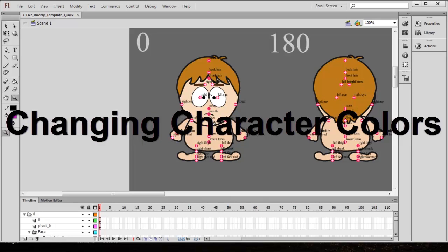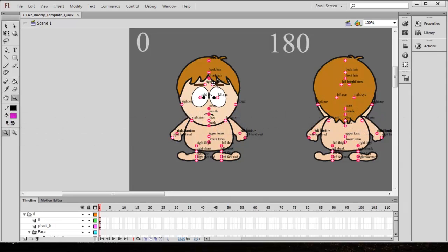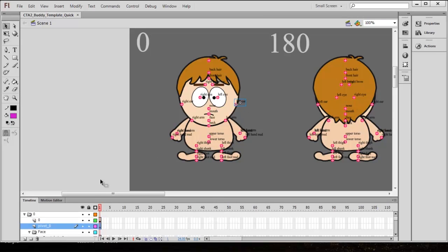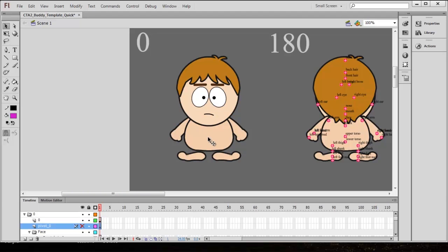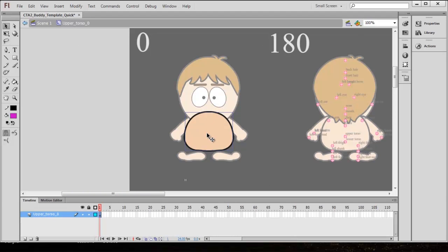I'm just going to click and zoom in on him. You can see he has all these pivot points all over the body. We're not going to worry about that in this tutorial. I'm going to select one of the pivot points and go down to pivot and just make that invisible so we can actually see his body. The first thing I'm going to do is change the color of his torso, so I'll double click all the way into the base layer. We're at the drawing object now, which is part of the upper torso symbol.